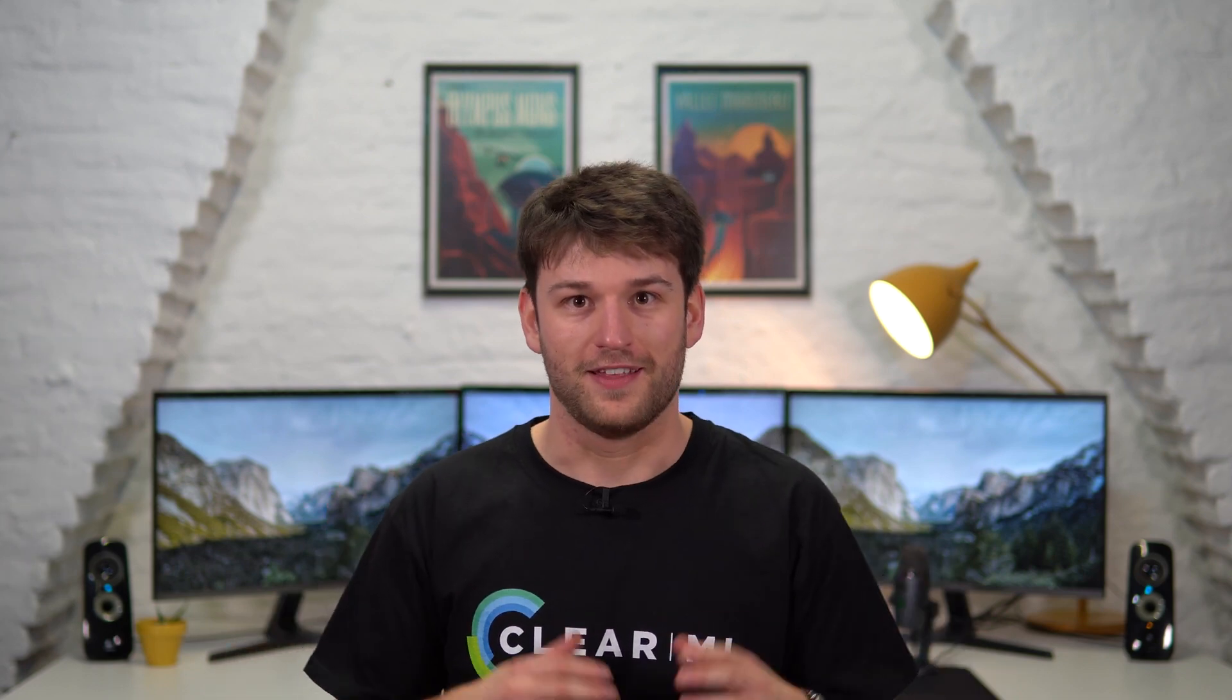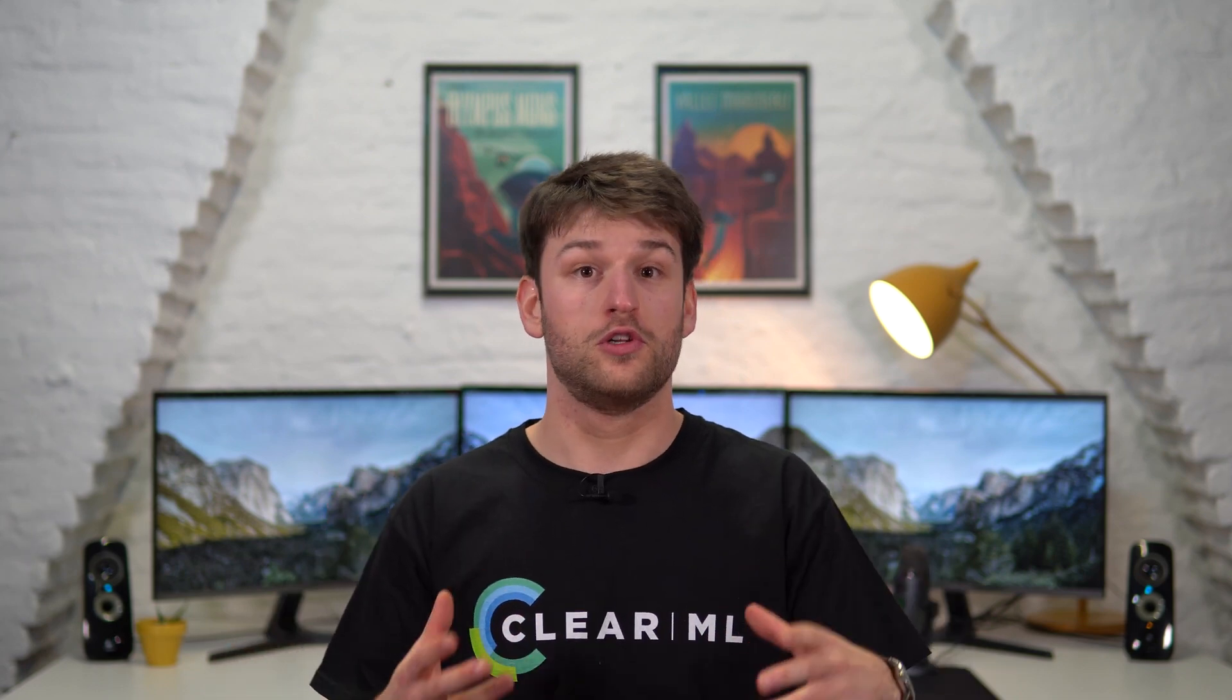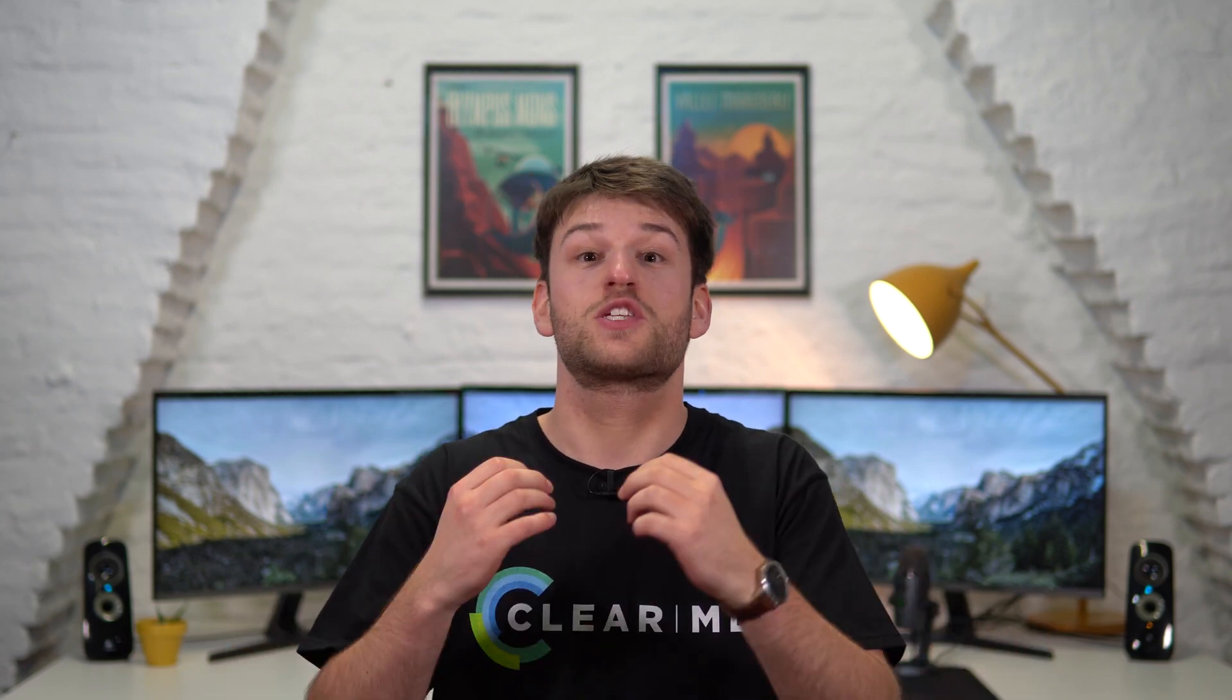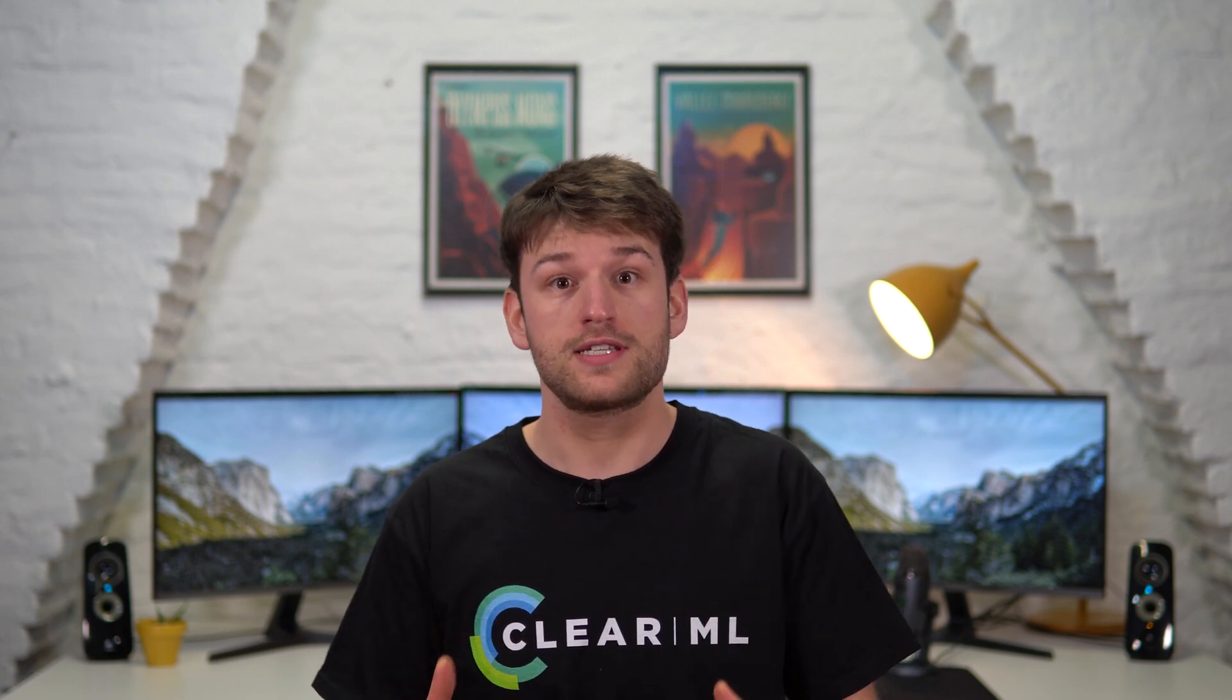Welcome to ClearML. In this video, you'll learn how to quickly get started with the Experiment Manager by adding two simple lines of Python code to your existing projects.